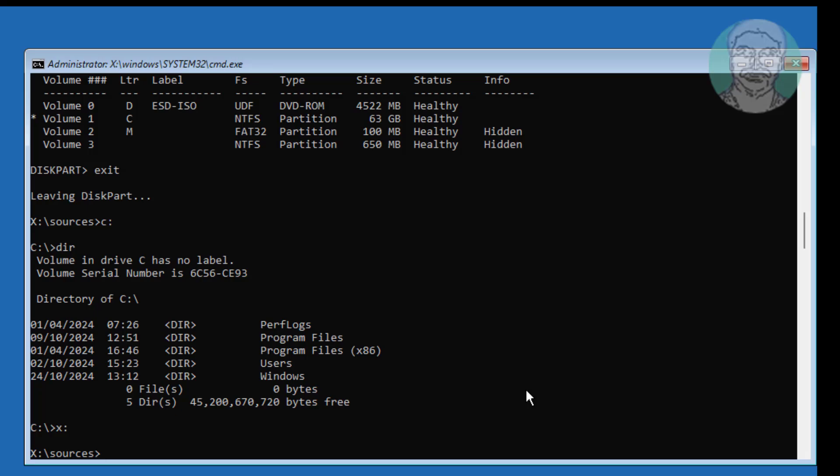Type bcdboot, windows installed drive letter C colon backslash windows, slash s, assigned drive letter colon, slash f, UEFI.